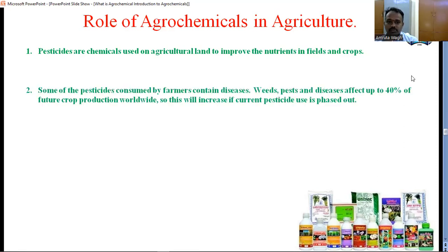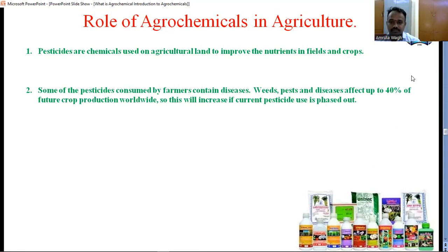Some of the pesticides consumed by farmers contain diseases. Farmers do not exactly know why some pesticides are toxic and some are non-toxic — they directly spread them. So in this case, we have to make farmers aware. Pests and diseases affect 40% of future crop production worldwide. This will increase current pesticide use. Farmers are very confused about what exactly to use and what not to use.